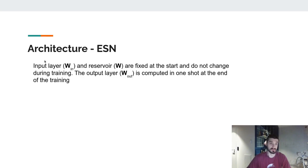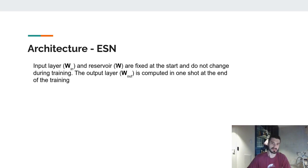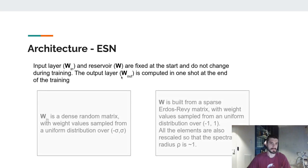As we saw before, we have different layers, but more specifically, the input layer and the reservoir layer are created at the start of the training and are kept fixed all throughout the training, so there is no backpropagation or training whatsoever going on. Only the output layer is computed at one shot at the end, and we will see how in the next slide.